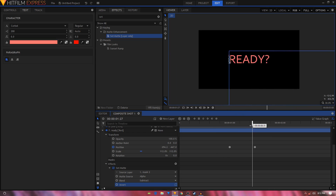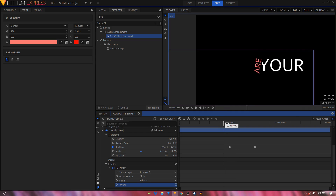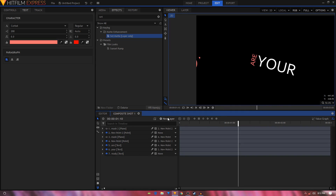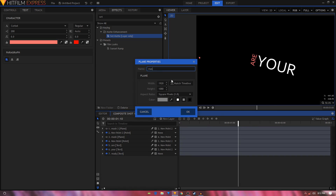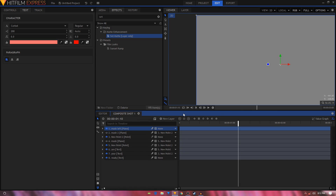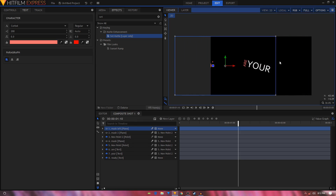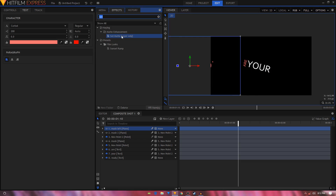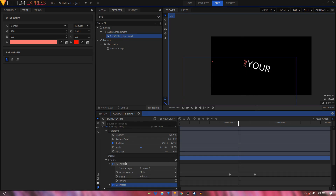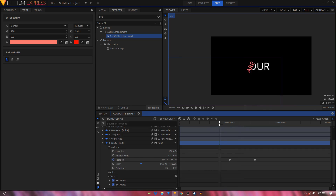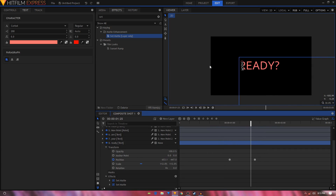The text is still visible on the left side, so to fix this glitch, create a new Plane layer called 'Mask Left'. Hide this layer and position the right edge on the left side of the screen. Apply the Set Matte effect again on the third text layer, set the Source Layer to Mask Left, and set the Blend to Subtract. Now the text is gone from the left side.